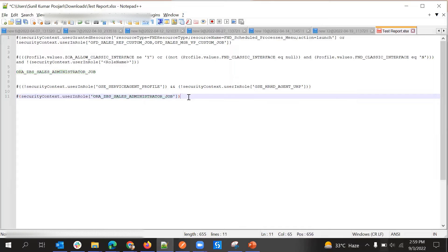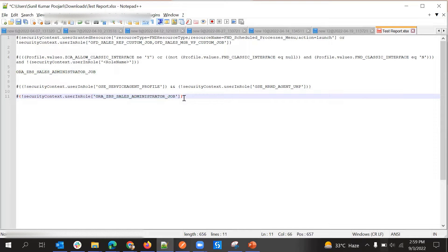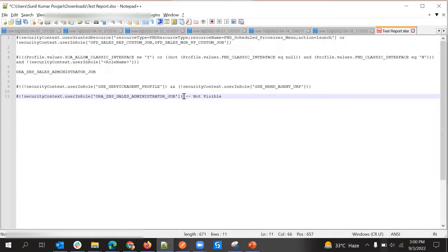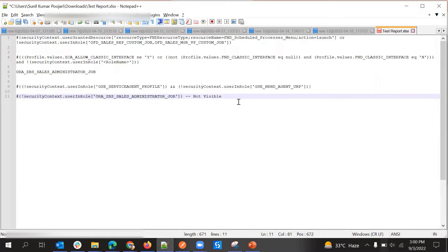If I put 'not' here, it will say: if Sales Administrator role is present, then it won't be considered. We can use the NOT symbol here. This means if Administrator is present, the icon will not be visible. But if I remove the 'not', it will be visible.